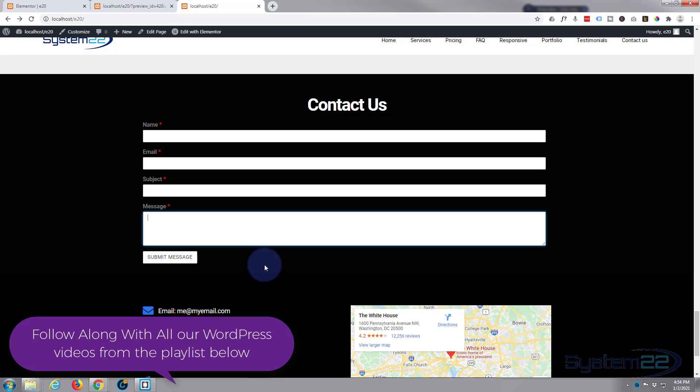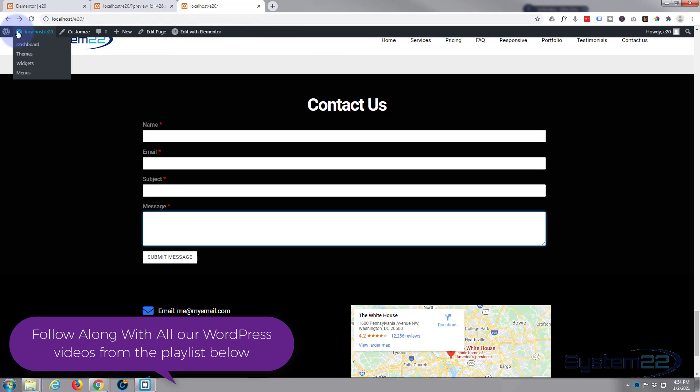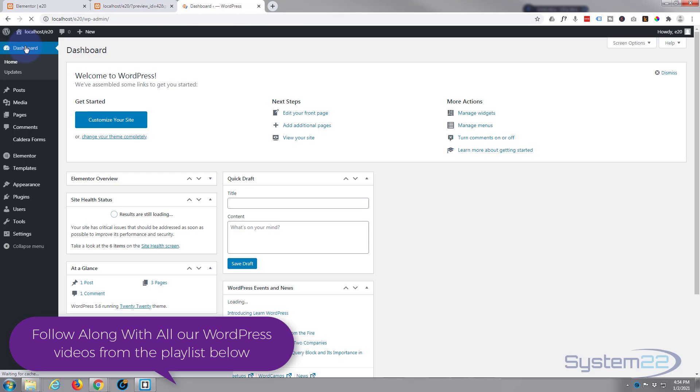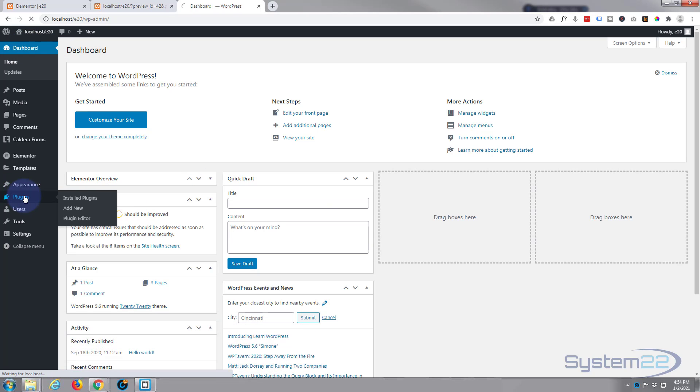And to do this today we're going to use a free plugin called Caldera Forms which is absolutely awesome for a free plugin. So let's get started. I'm going to go to my dashboard here.